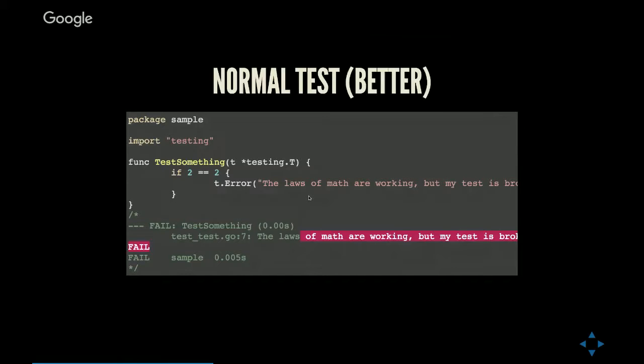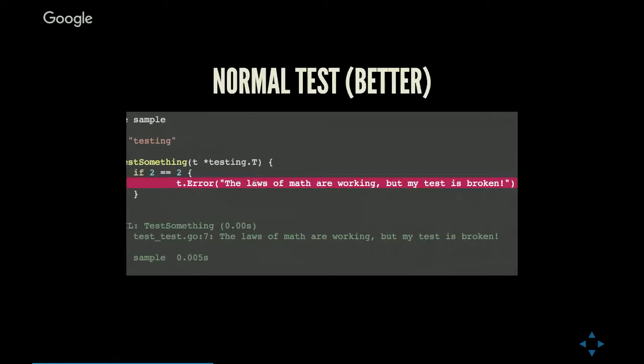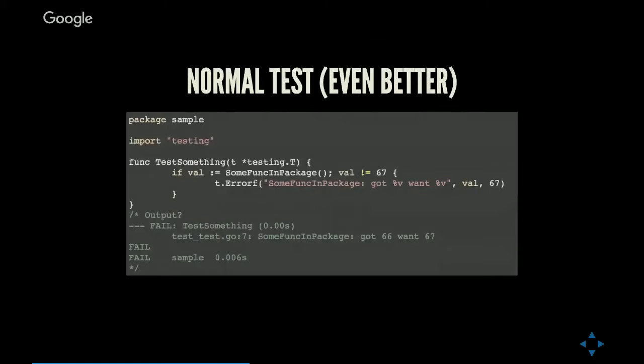There's another level I'm not going to talk about called fatal. Fatal is the same as error followed by return. So you either fail, you fail with a message, or you fail and just abort the entire test. This is still not entirely useful though because you don't want a static string with all your tests. You want to give more information. So there's an errorf and fatalf function too.